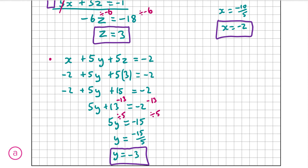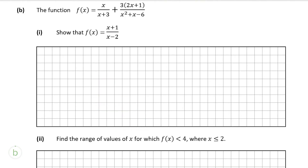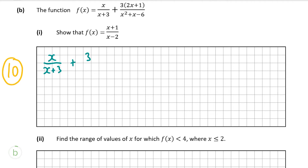We're now going to move on to part b. We're given a function f of x equal to x over x plus 3, plus 3 times 2x plus 1, over x squared plus x minus 6. Part b, question 1 is worth 10 marks, and we're asked to show that f of x equals x plus 1 over x minus 2. So I'll write the function out again: x over x plus 3, plus 3 times 2x plus 1, over x squared plus x minus 6.